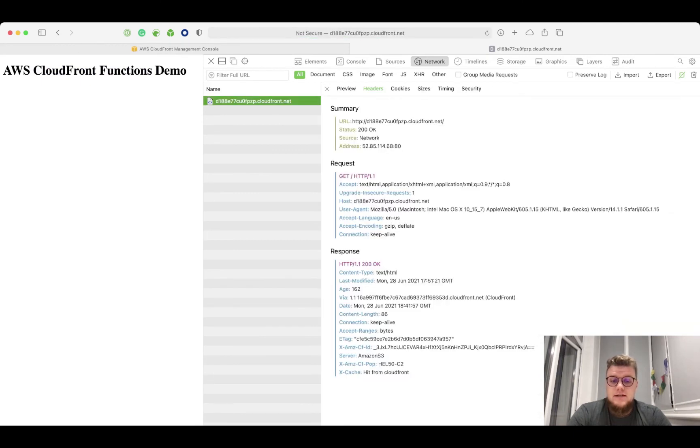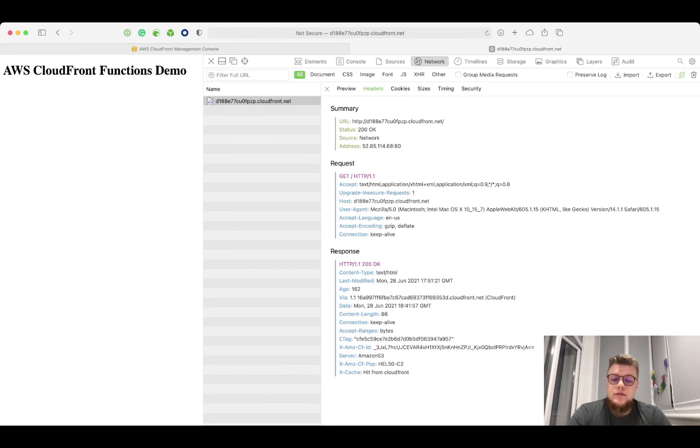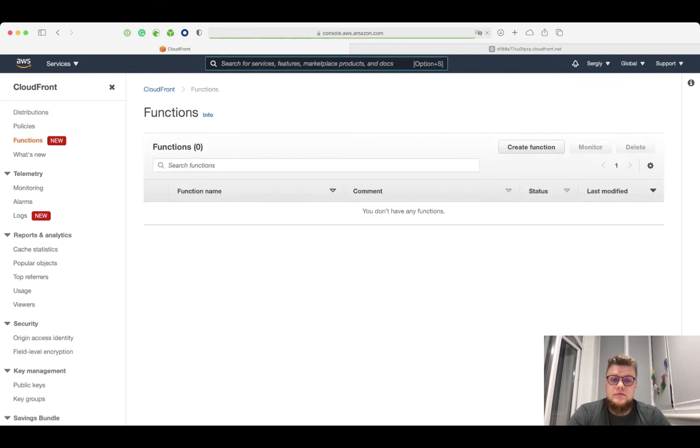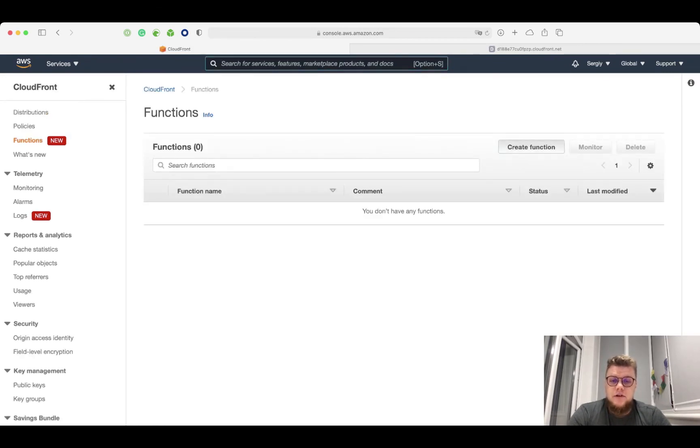Just a default set of headers. Now, I would like to add a custom header using CloudFront function. To do that, I need to create the function first. I click on create function button.